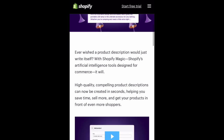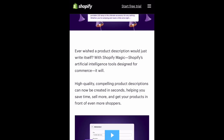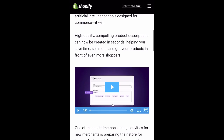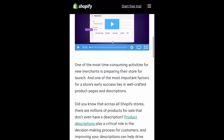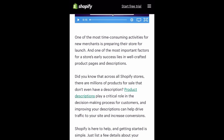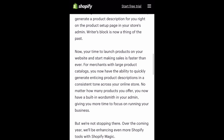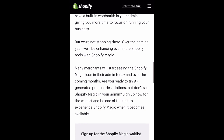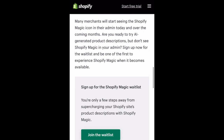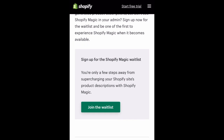One of the coolest features that stuck out to me is their AI-generated storefront content. One of the highlighted points reads: 'Use Shopify Magic to beat writer's block and automatically create product descriptions.' Shopify is here to help and getting started is simple — just list a few details about your product or keywords you want to rank for in search engines, and the tool will automatically generate a product description for you right on the product setup page in your store's admin. Writer's block is now a thing of the past.